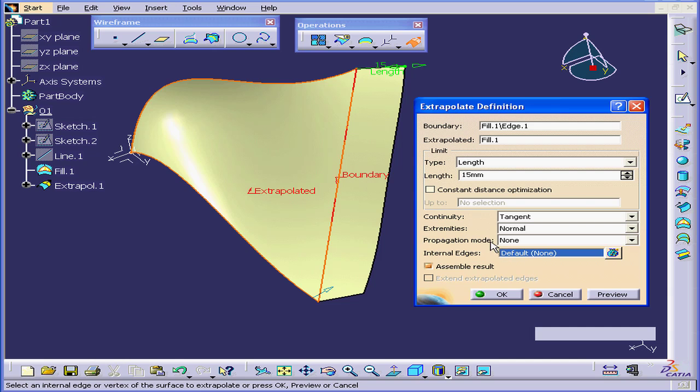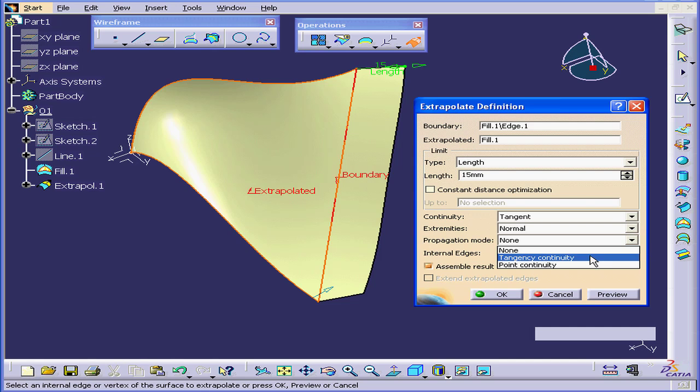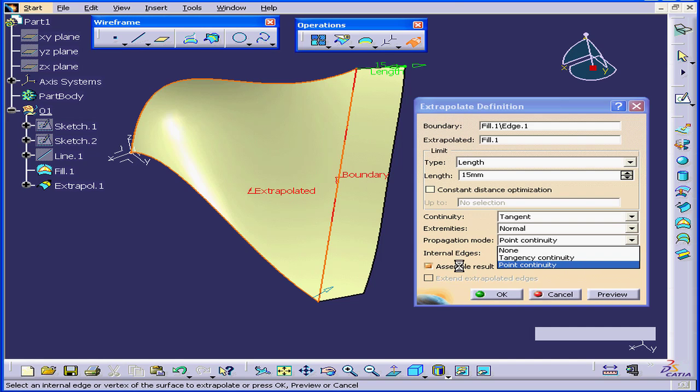Our next option is Propagation Mode. Let's explore this drop-down menu. We've got None, Tangency Continuity, or Point Continuity. Obviously, we have no Tangency Continuity, so let's use Point Continuity.